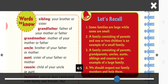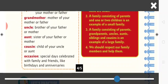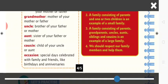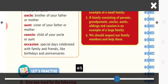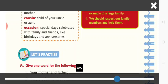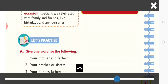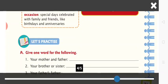Words to know. Sibling: your brother or sister. Grandfather: father of your mother or father. Grandmother: mother of your mother or father. Uncle: brother of your father or mother. Aunt: sister of your father or mother. Cousin: child of your uncle or aunt. Occasion: special days celebrated with family and friends, like birthdays and anniversaries.